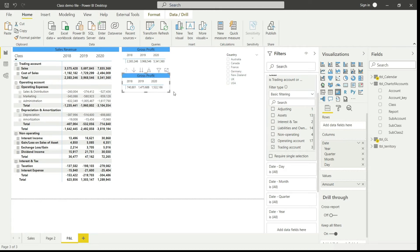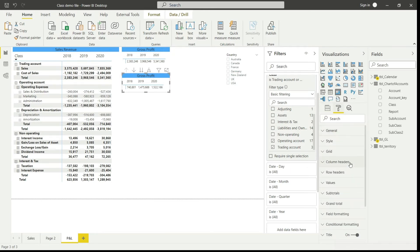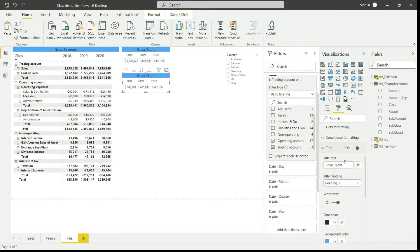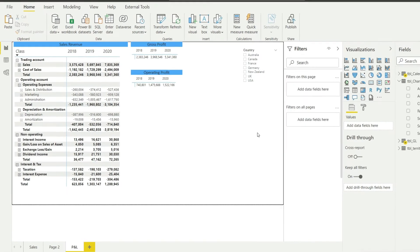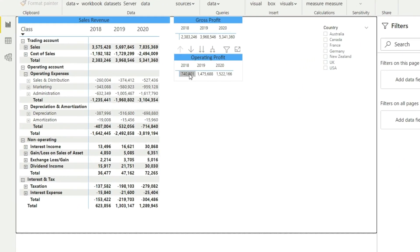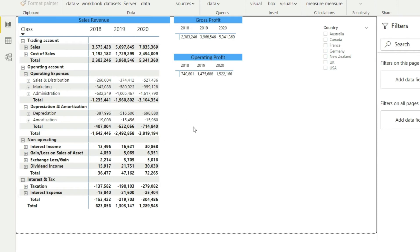Once we apply the operating account as well, the values have changed. Let me quickly change the heading to 'Operating Profit'. Now we have the operating profit, and let us quickly check one value just for our assurance. Let me bring in the calculator.